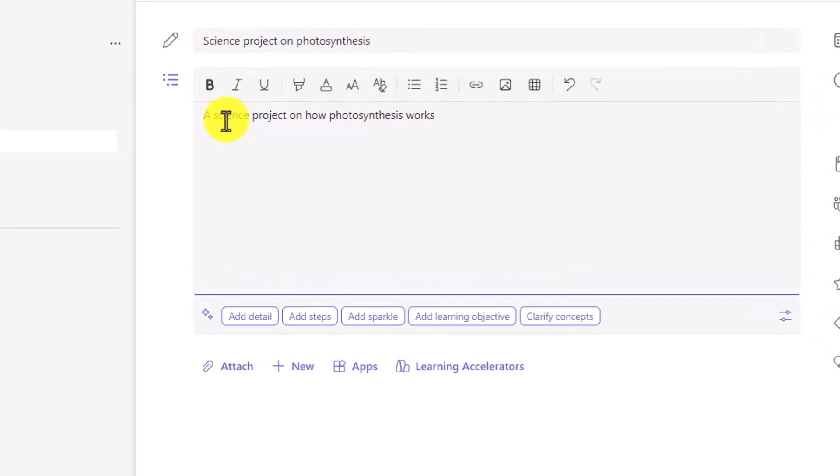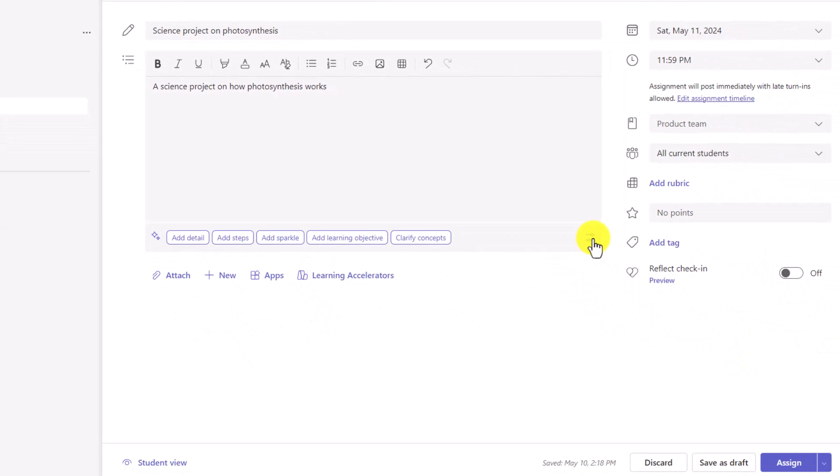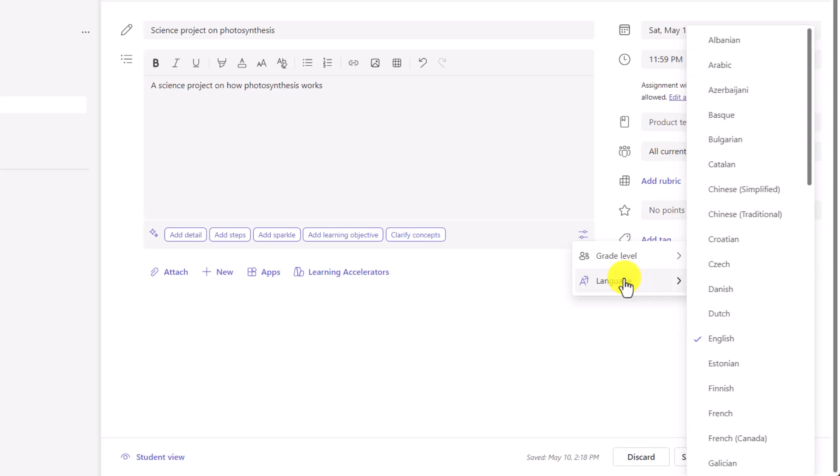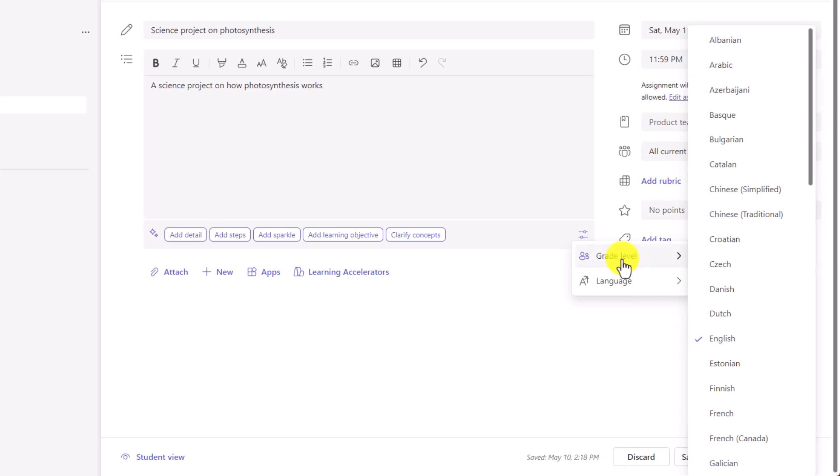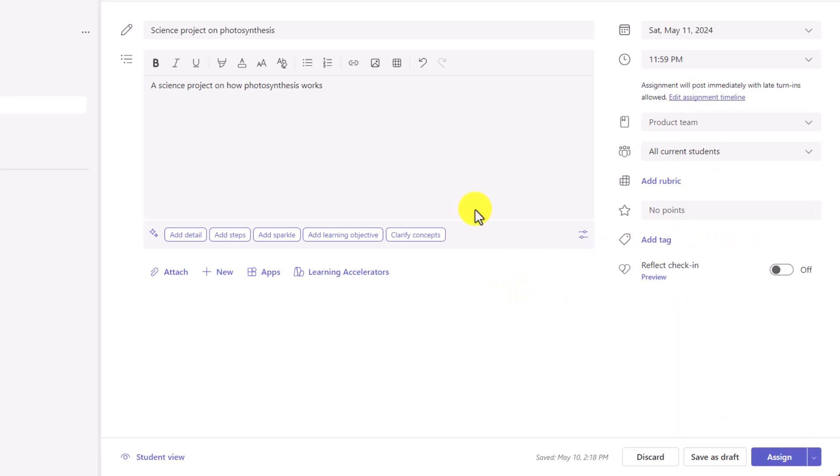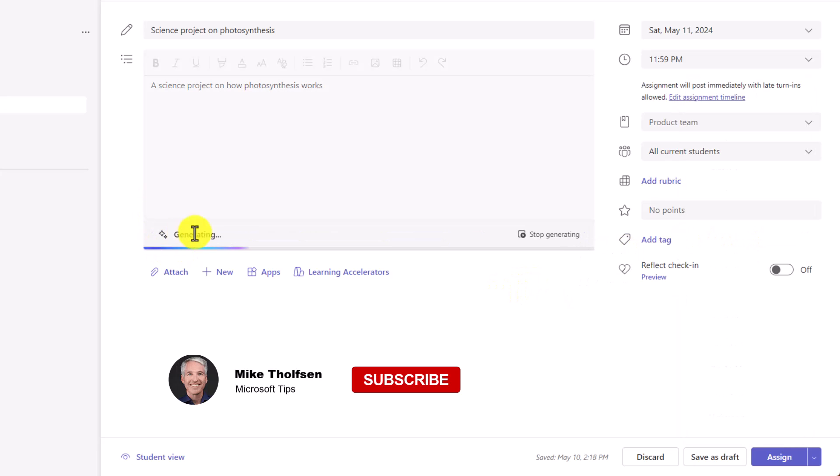Science project on how photosynthesis works. Some pretty lame instructions, but with the power of AI right here, I've got a bunch of options. Over on the right for settings, if I click here, you can set the grade level or you can choose the language as well. Maybe I want to set this to sixth grade right here, and now I can click add detail.